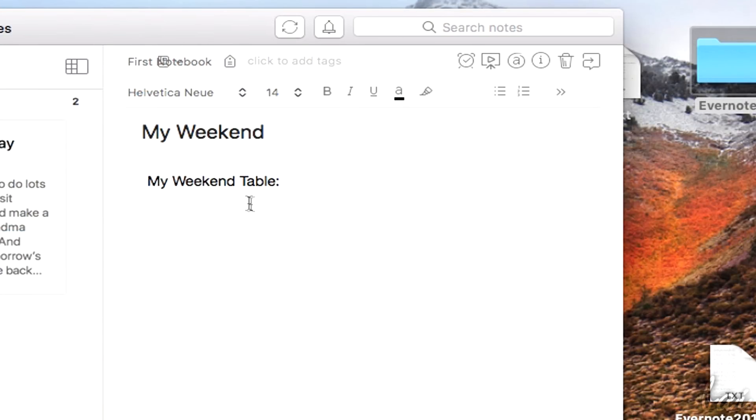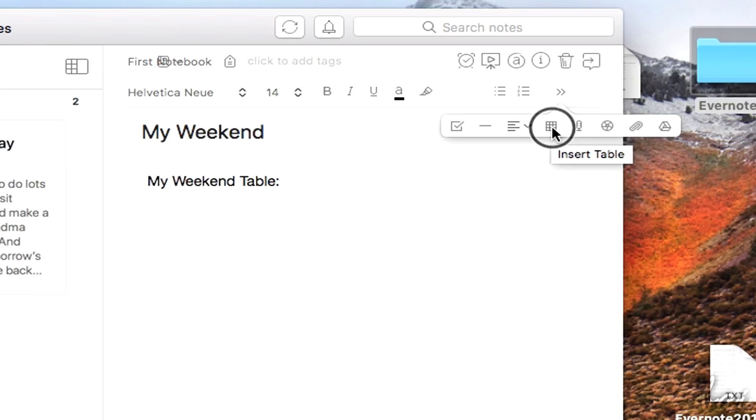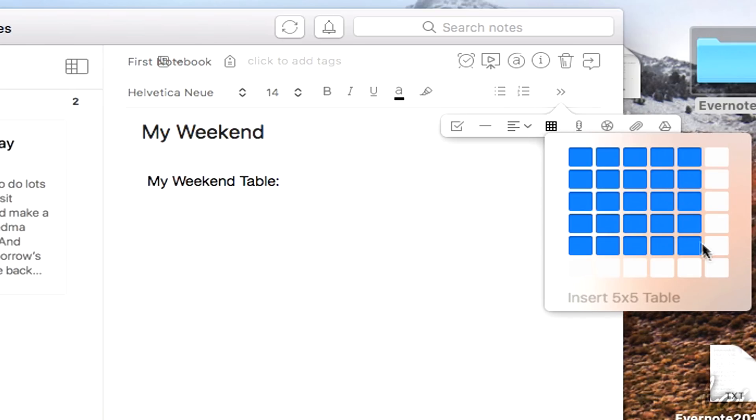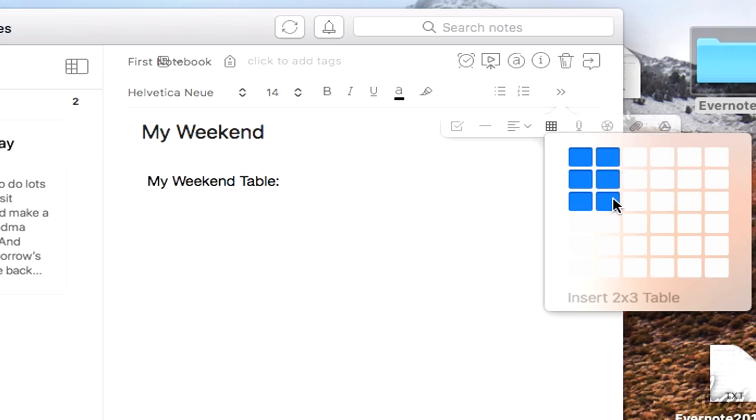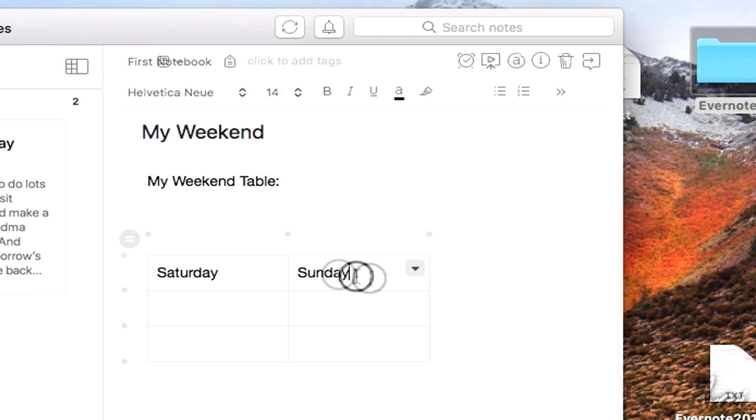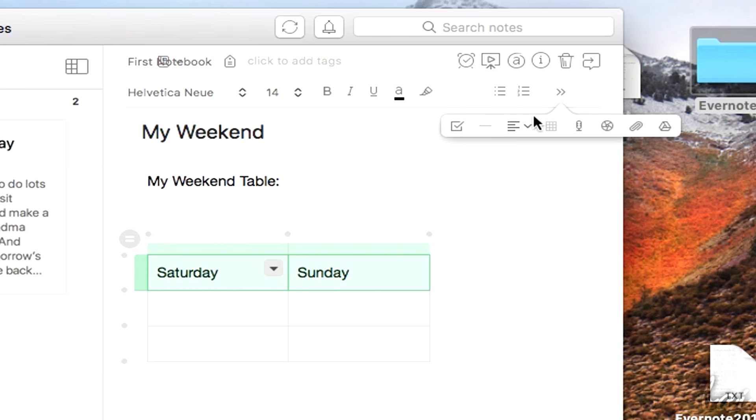Inside the Note, you can also add tables by using the Table button, choosing the number of rows and columns. Then, click on each cell to type inside, adjusting the text properties on top.